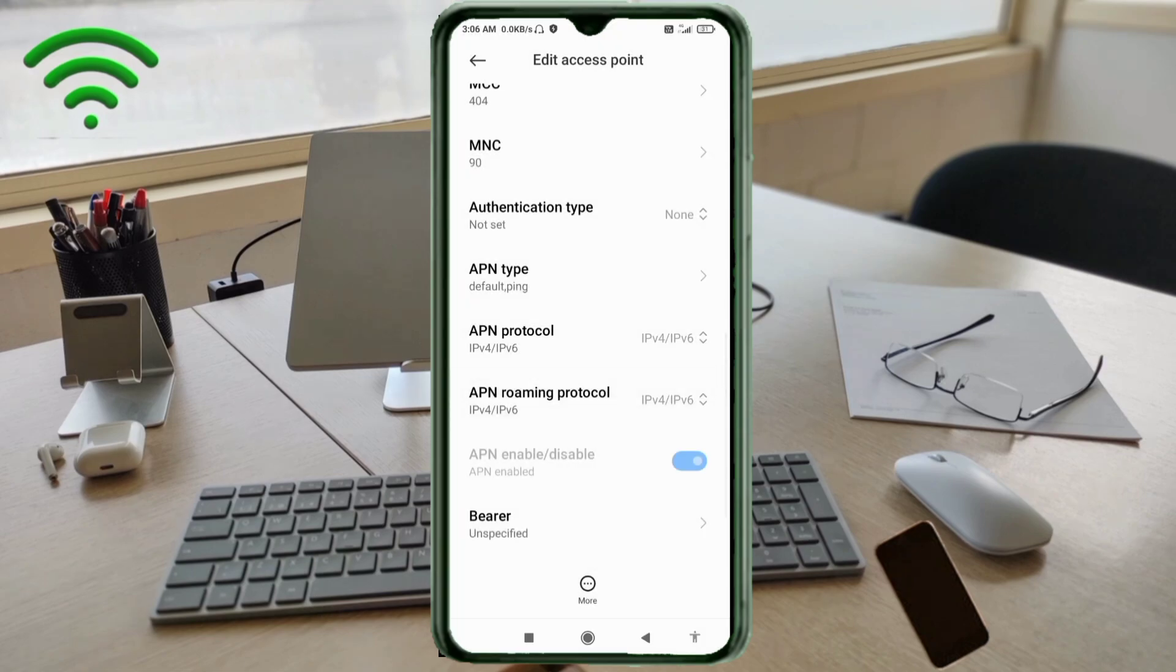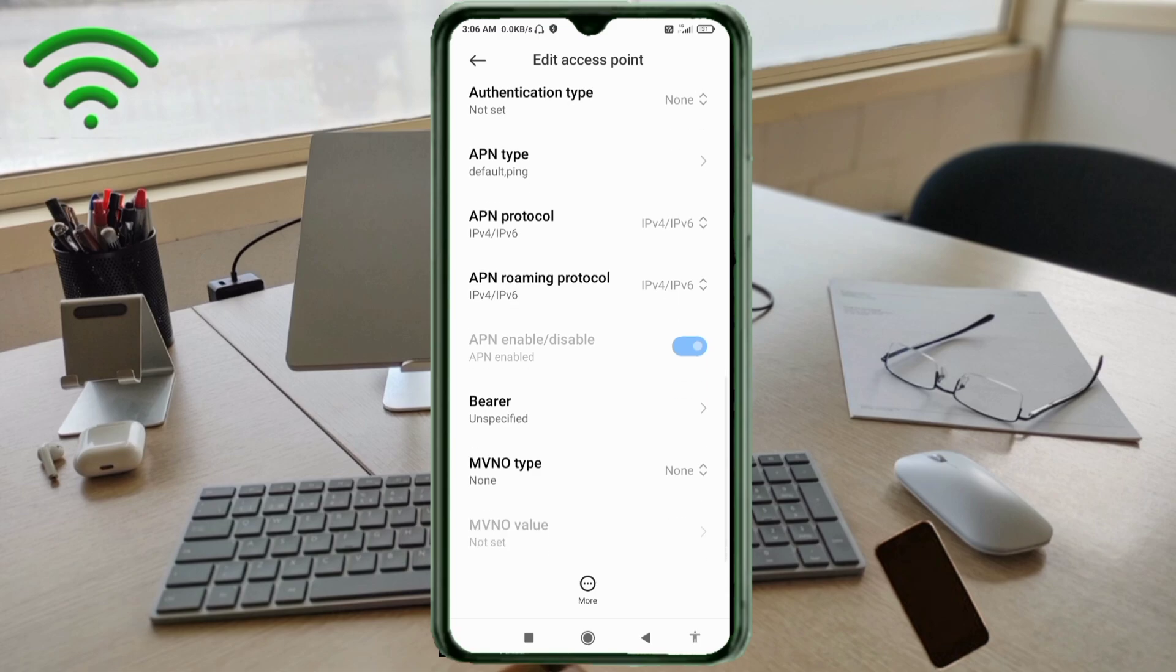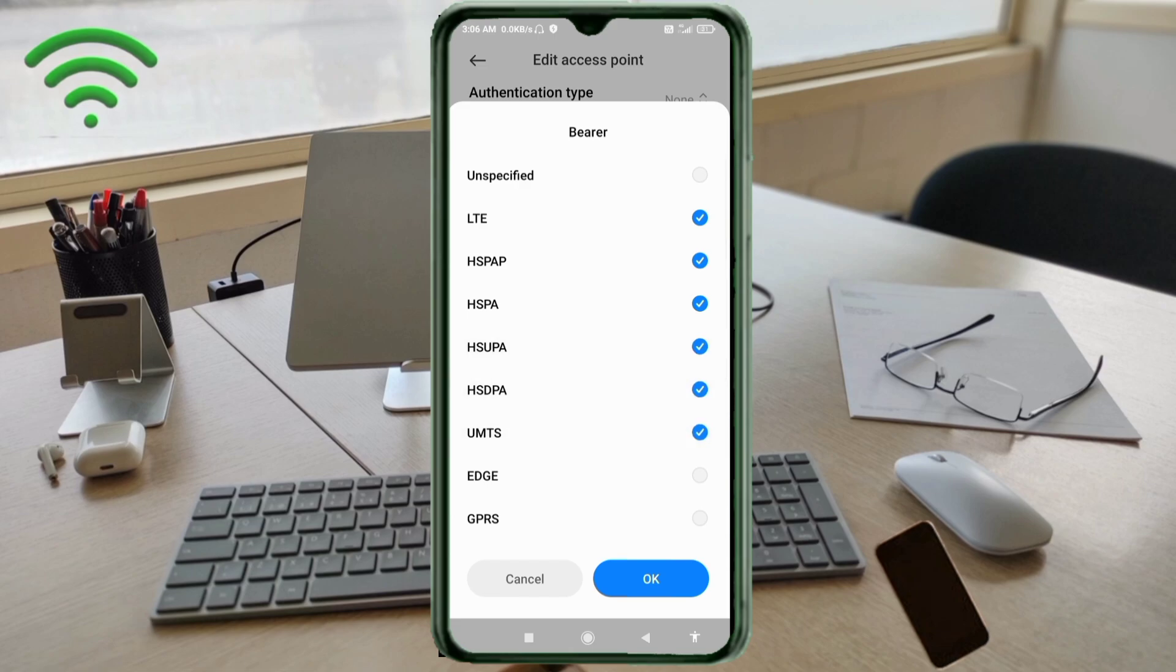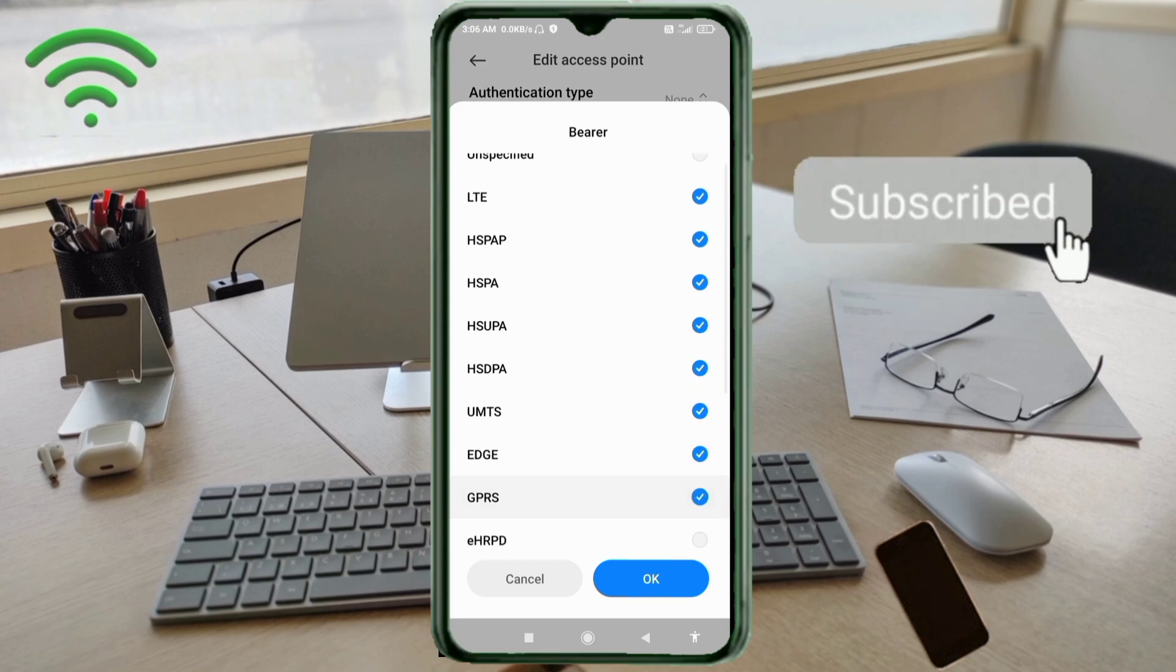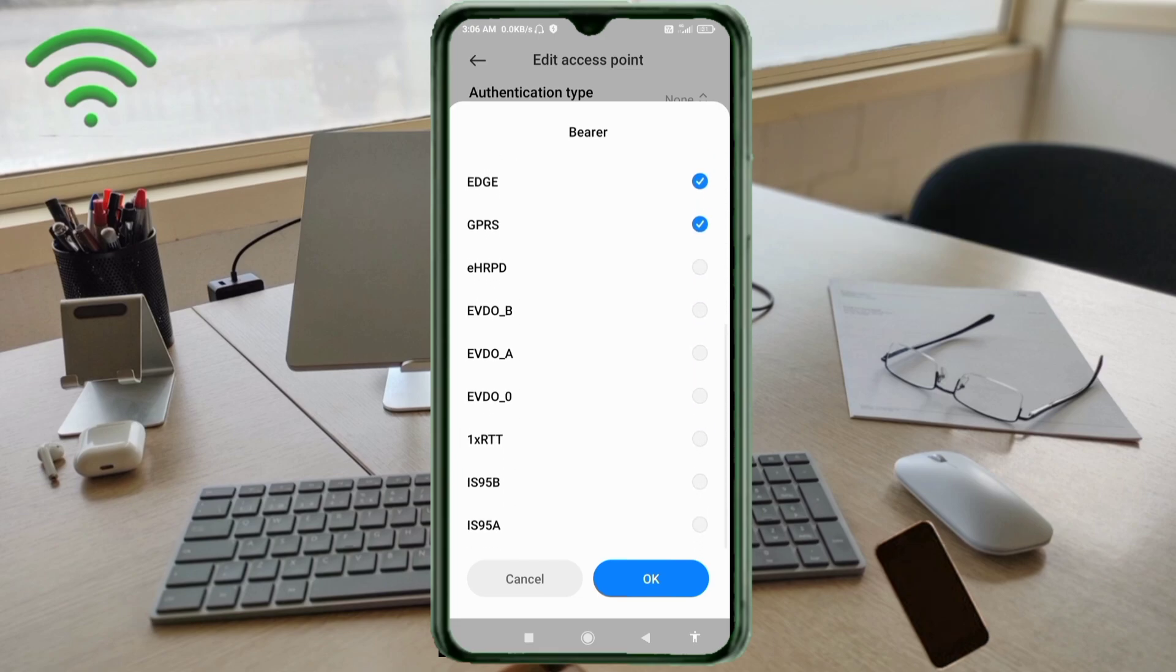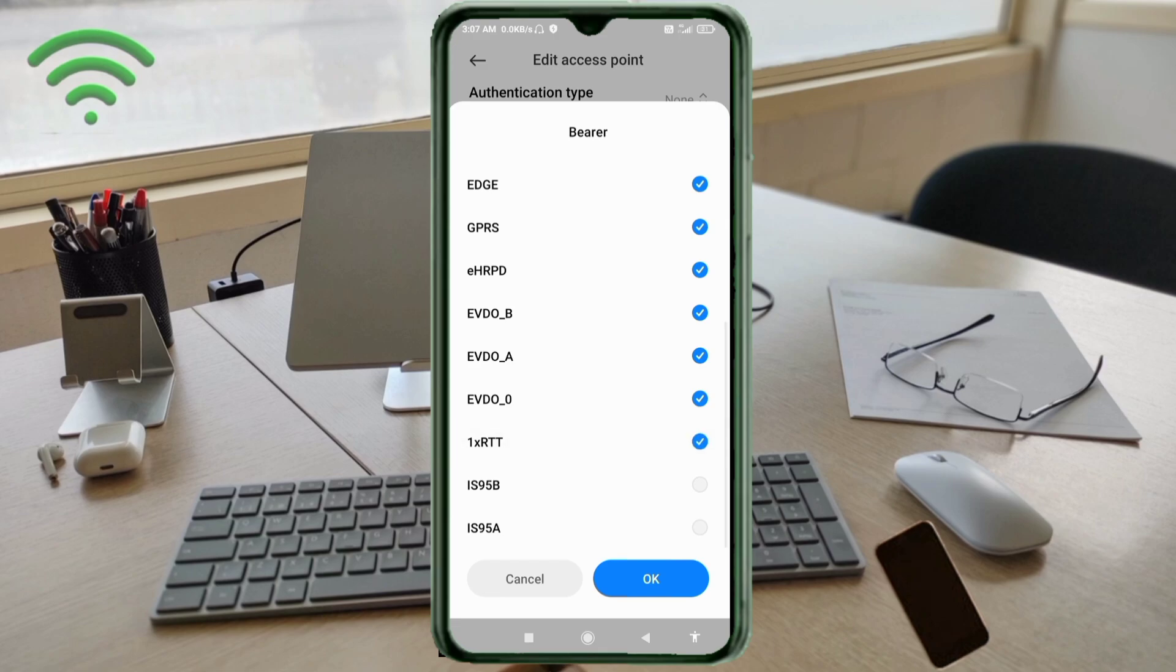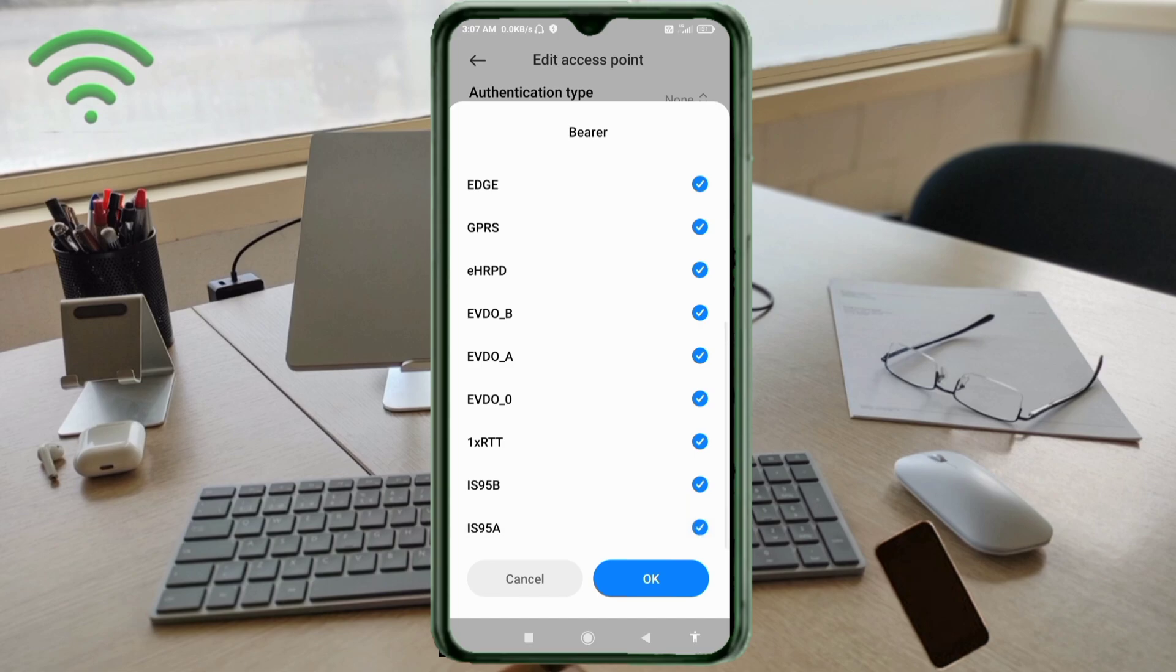Bearer settings: unspecified on, tick LTE, HSPA, HSPA+, HSUPA, HSDPA, UMTS, EDGE, GPRS, EHRPD, EVDO_B, EVDO_A, EVDO_0, 1xRTT, IS95B, IS95A. Tap OK.